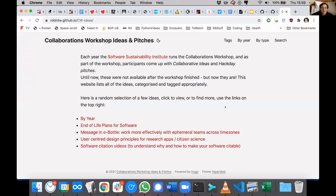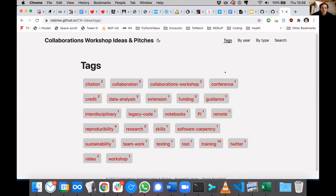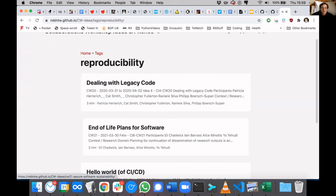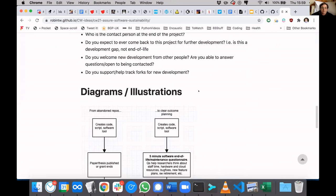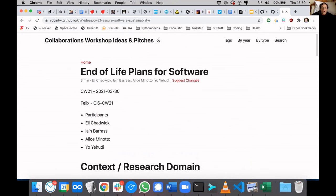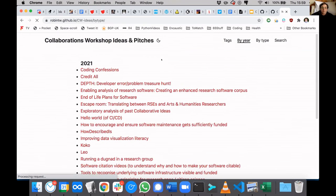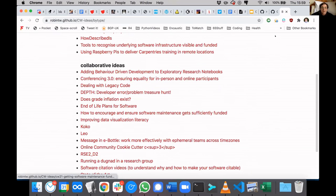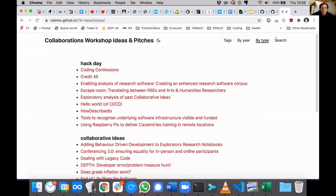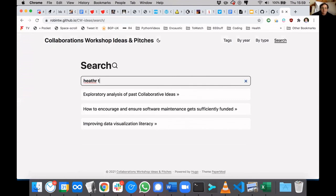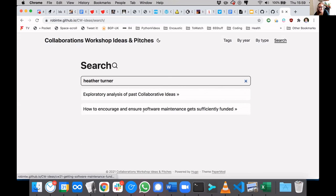This results in something like this — the Collaborations Workshop Ideas and Pitches web page. You get a few random ideas to begin with. You can look by tags, so you can click on reproducibility, for example, and see various things there. If you click on an item, you get the full details, including pictures and diagrams. You can also filter by year, look at which ones were hack days and which ones were collaborative ideas. You can search for quite a lot of stuff — for example, searching for a specific idea or searching for someone's name to find the ideas they contributed.